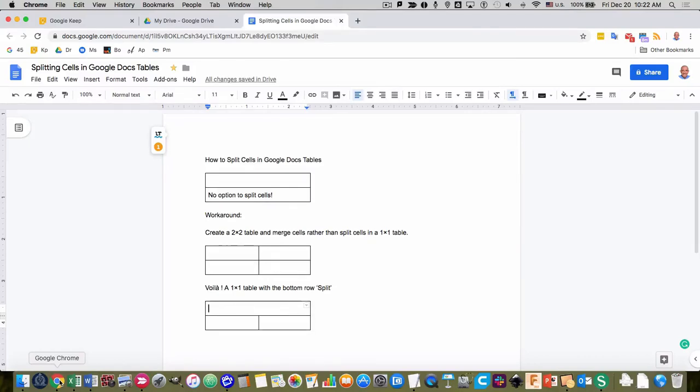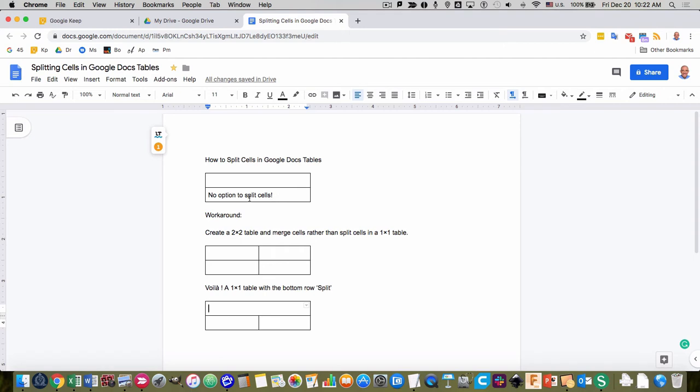Hi, this is Peter Farron with a quick guide on how to split cells in Google Docs tables. If you've ever tried to split a cell in Google Docs, you'll find there's a missing feature, but not to worry, there is a workaround.